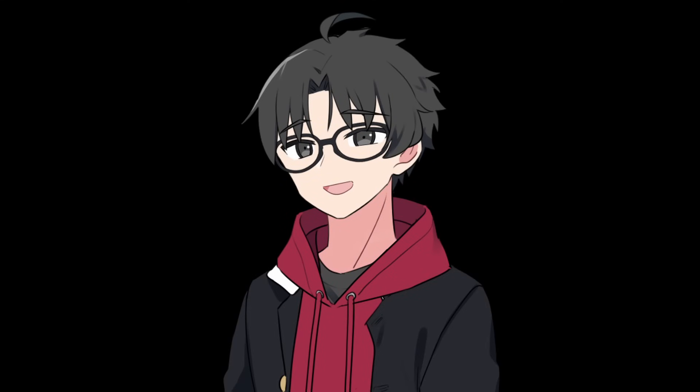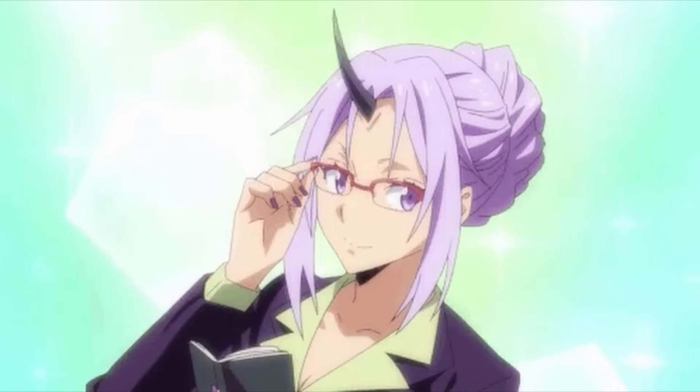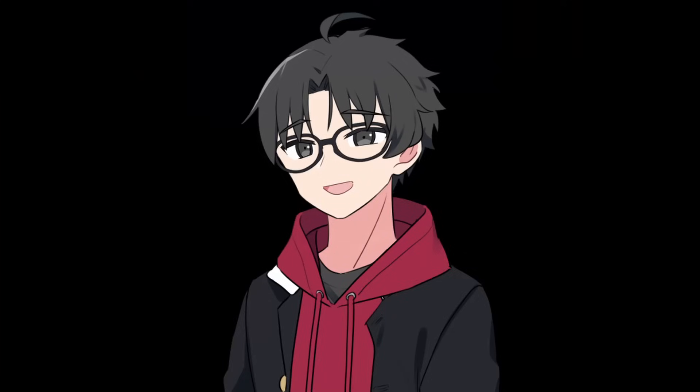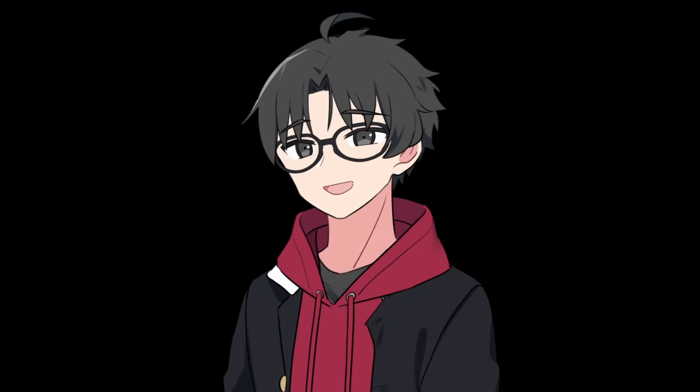Now this one uses the same concept as above, but for people that already know some Japanese and just want to quickly use the dictionary. This way will require you to download two different software and one add-on in order to work, but this is the most accurate way of translating letter by letter.